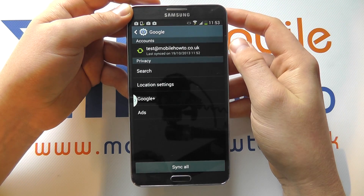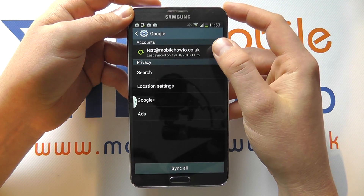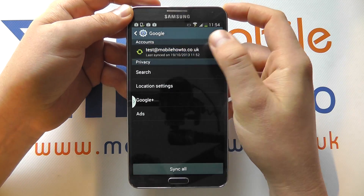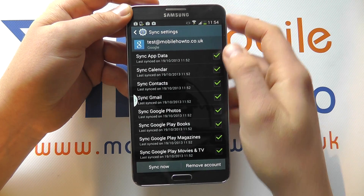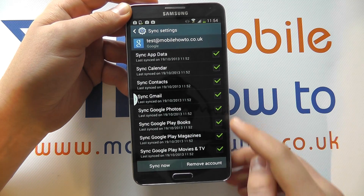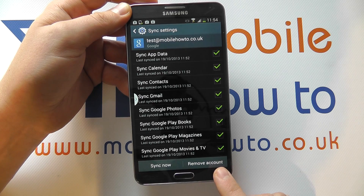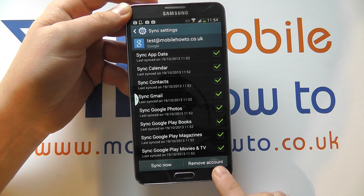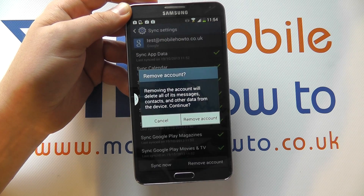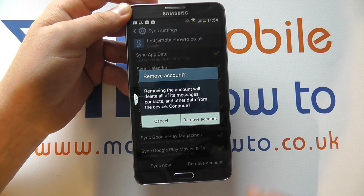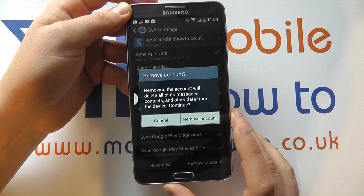Now to remove the account, simply select the one you want to make changes to. You'll see what is syncing, but you'll also see the option for Remove Account. Click Remove Account — it will ask if you wish to confirm.